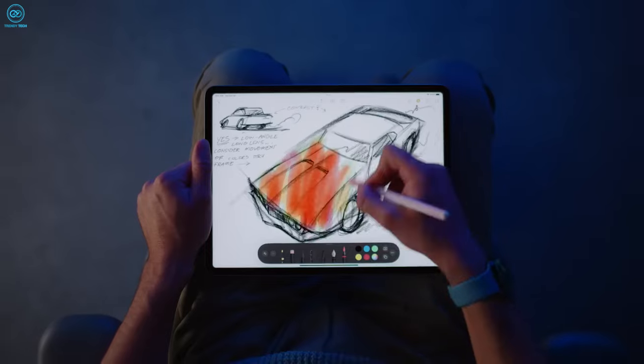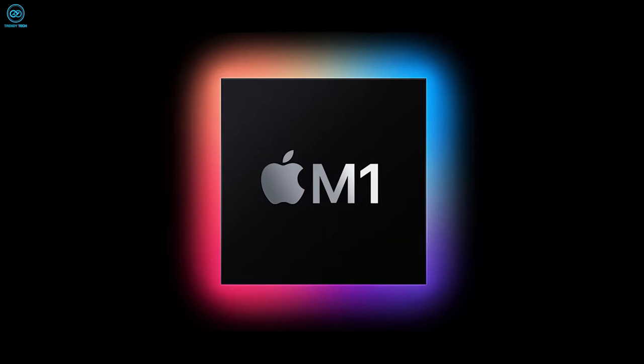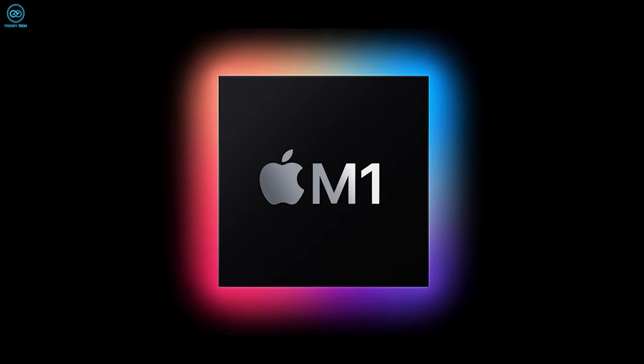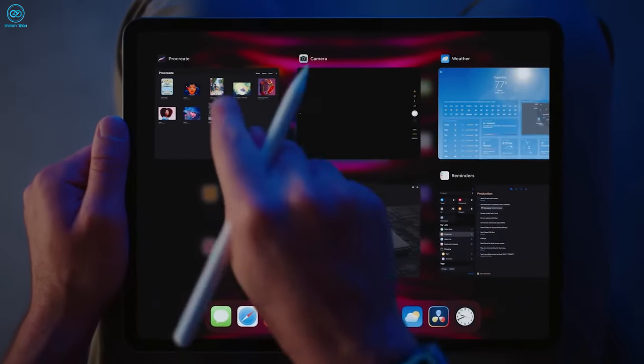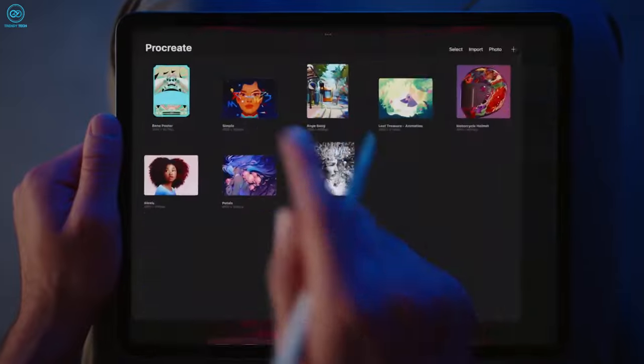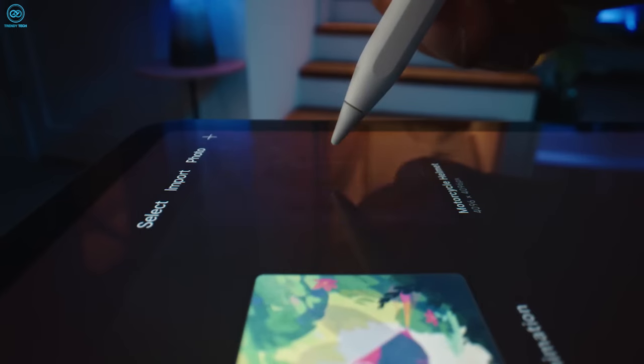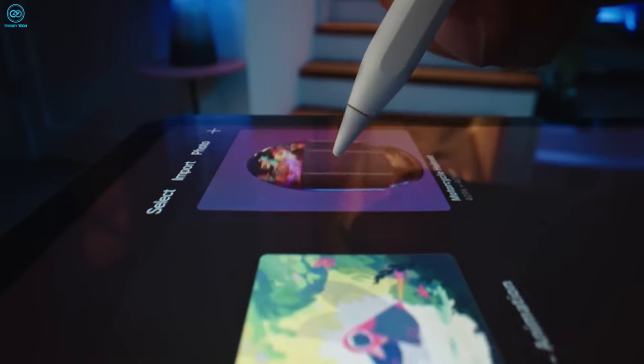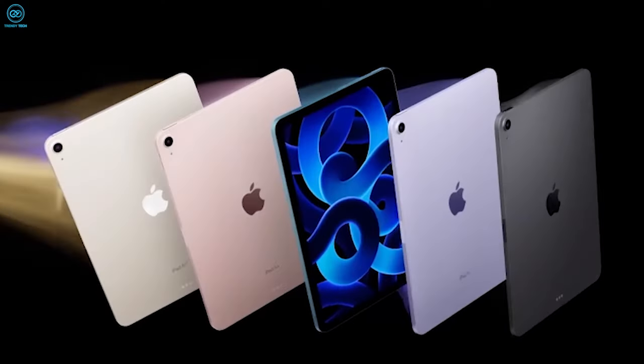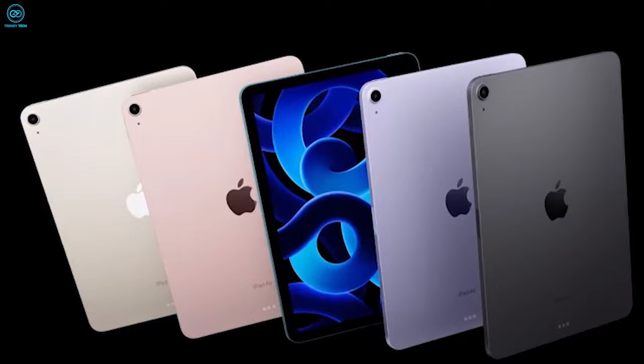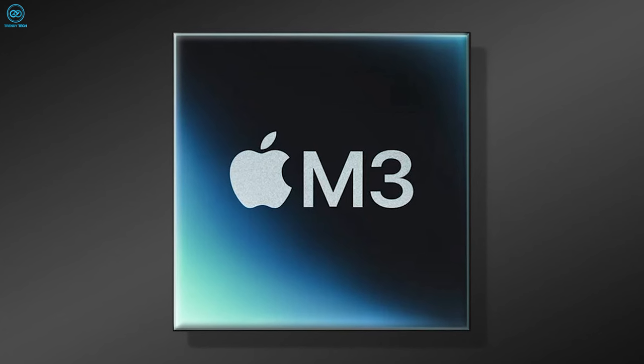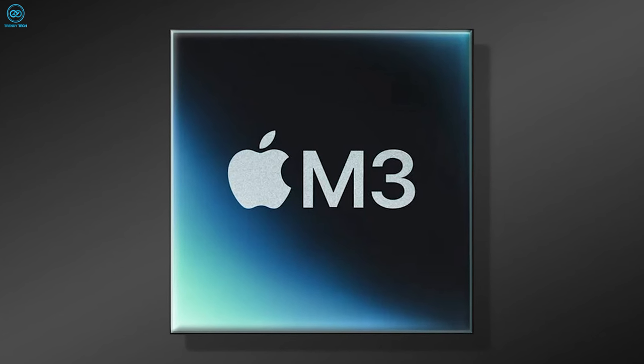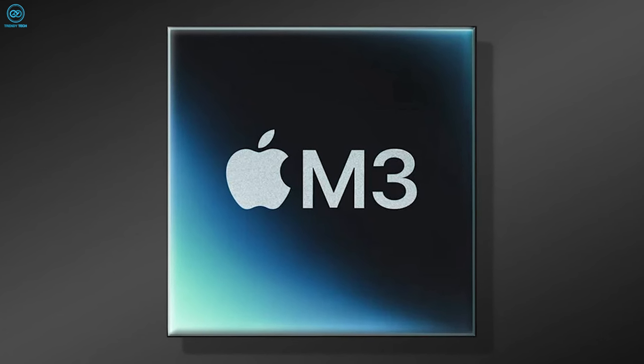By moving from the M1 to the M2 chip, the iPad Air series is poised to narrow the technology gap with the more advanced iPad Pro lineup, which is speculated to adopt the M3 chip in future iterations.